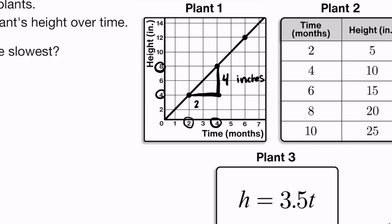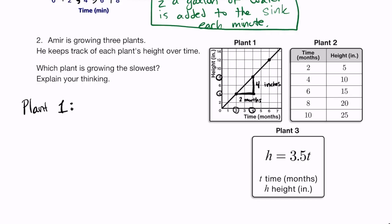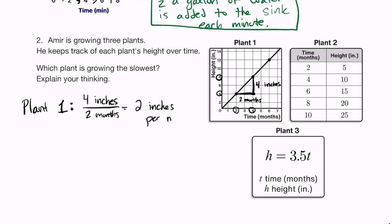So plant 1 grew 4 inches in 2 months. Dividing that gives us the rate of change: 4 inches divided by 2 months equals 2 inches per month. That's plant 1.